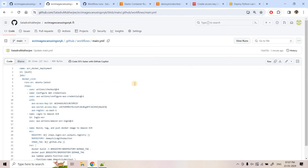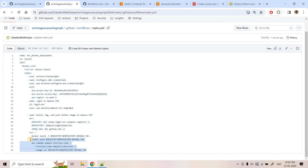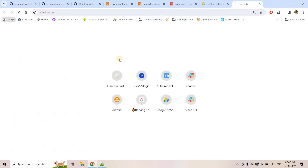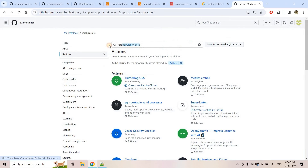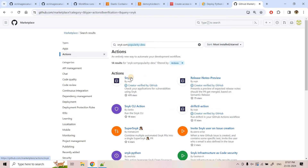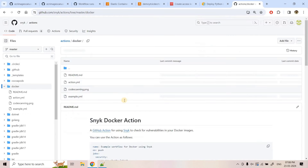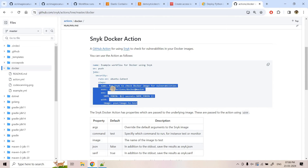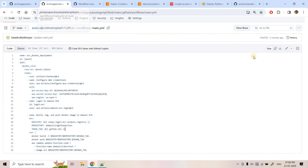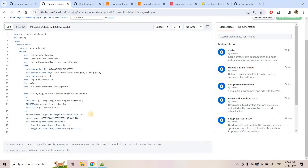Now there is a point that whatever image we are pushing, we are not scanning it — there might be some vulnerabilities available. So we need to resolve that, and for that we will take help of Snyk. Let me search in the GitHub Marketplace under Actions for Snyk. This is the action, and here I will go to Docker. This is our sample code — it uses this particular pre-built step, we need to configure the Snyk token, and mention the image name or image tag, and it will scan.